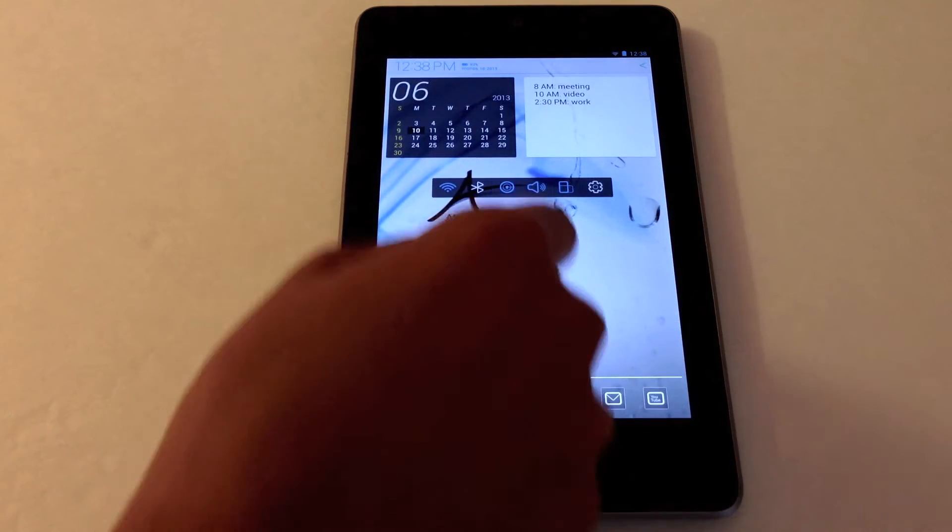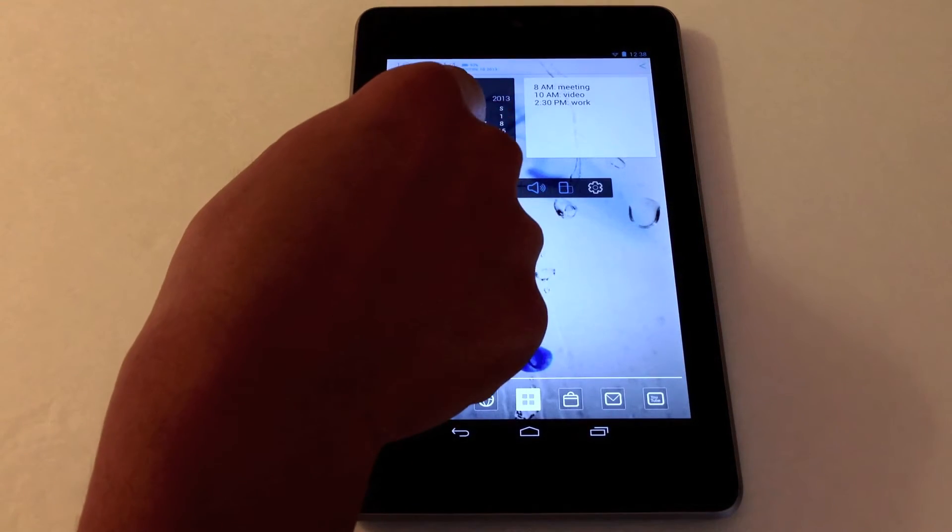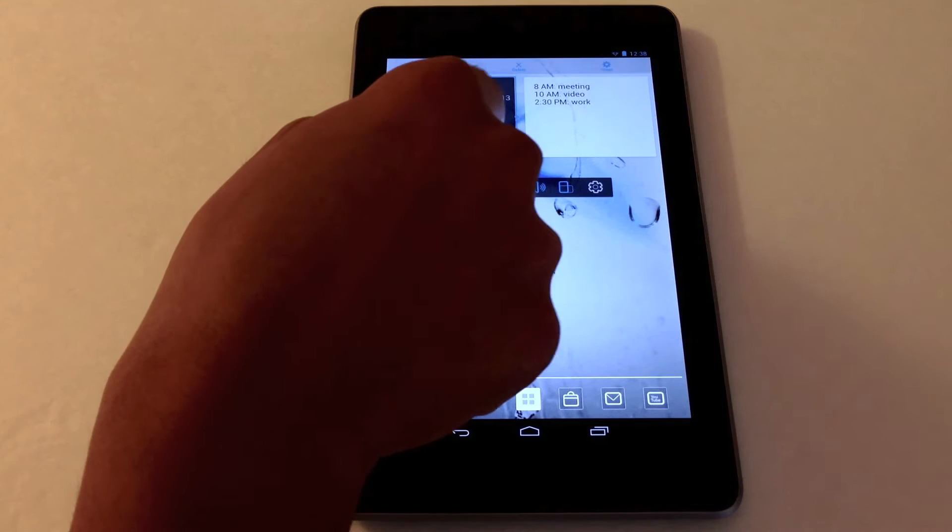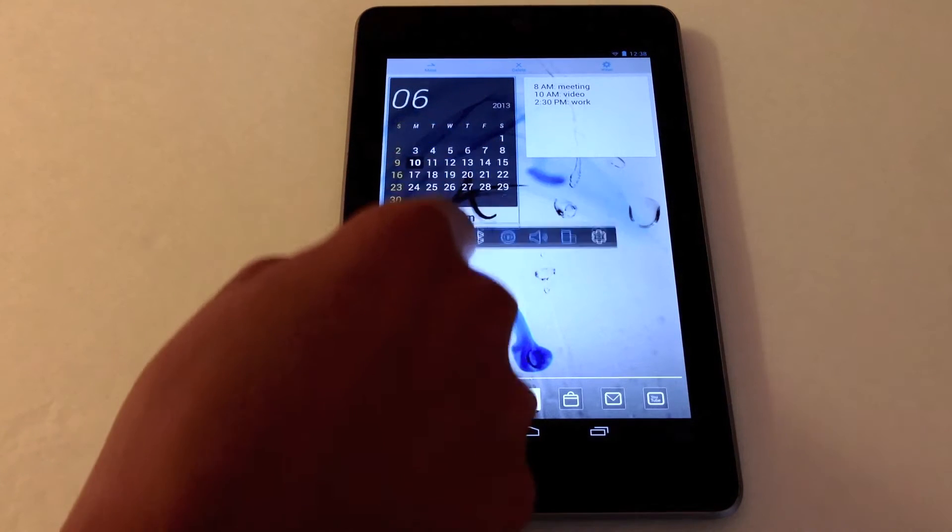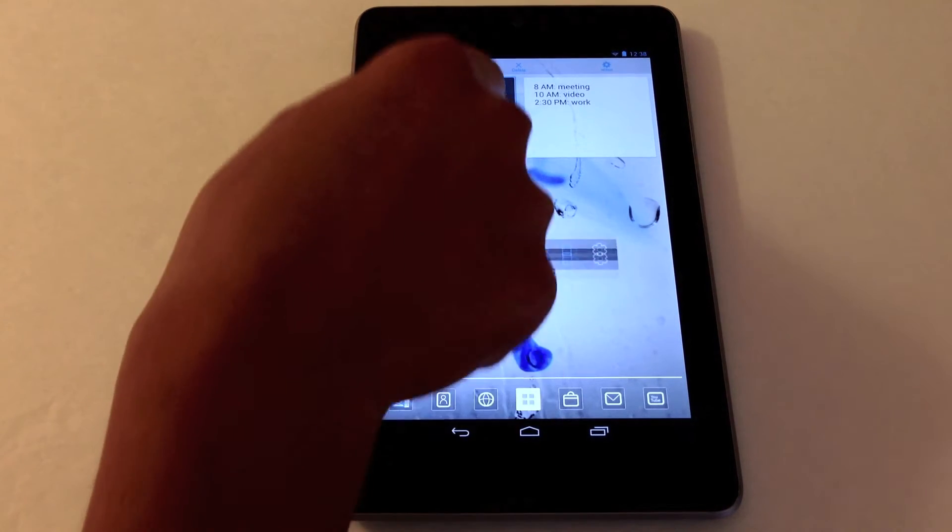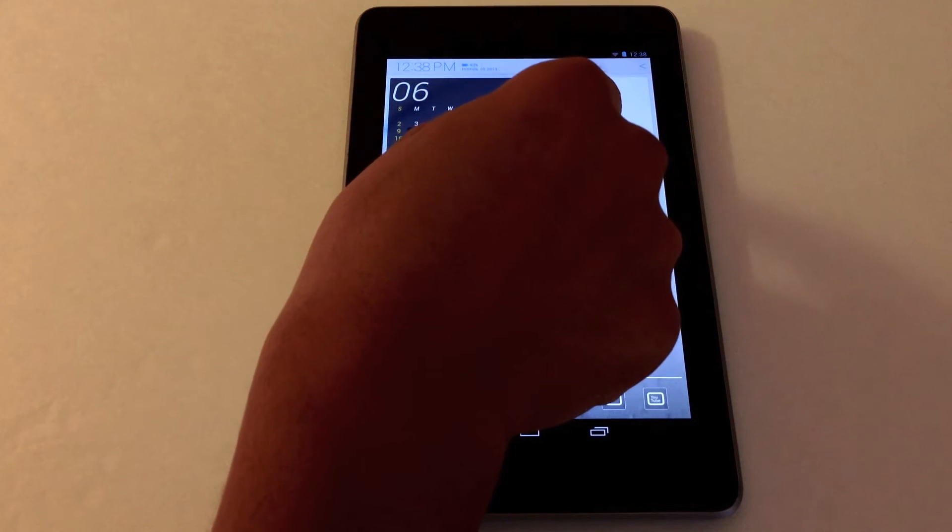Scroll to the left. Here they are. You can also resize all these widgets. It's pretty cool.